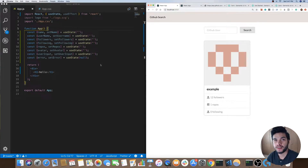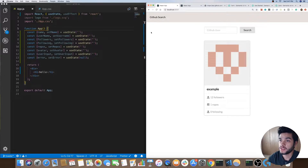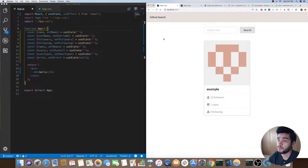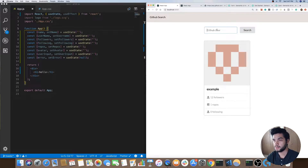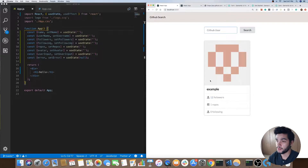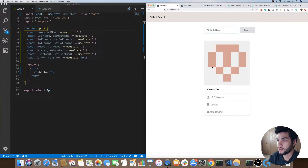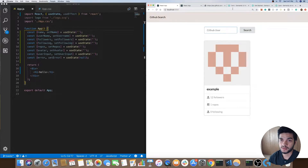Hey, what's going on guys, Jason here again. In this video I'll be showing you how to create a React app which is a GitHub search app. Basically what it does is you have a search area where you can search for a specific GitHub user, and whenever you get that user back it'll render out a card component with the data from that user. We'll be making use of the GitHub API, the Semantic UI React library, and React Hooks to build this out.